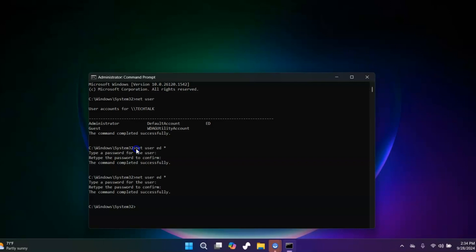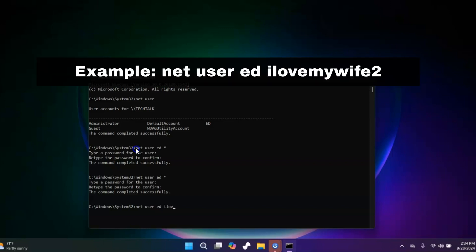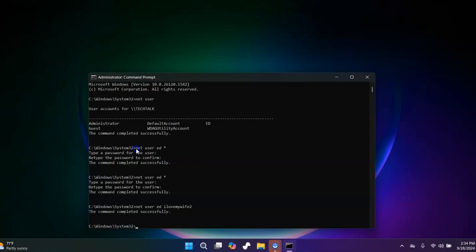Or you can do this: instead of doing it that way and using the asterisk, remove the asterisk and just type in your new password, then you hit enter and there you go. Now I just set my password to I love my wife too.